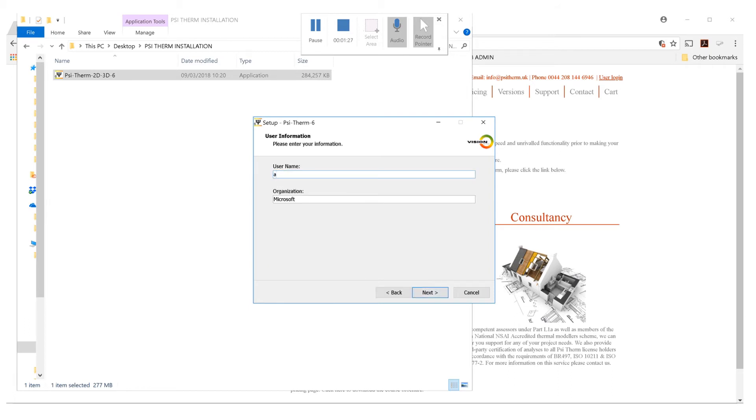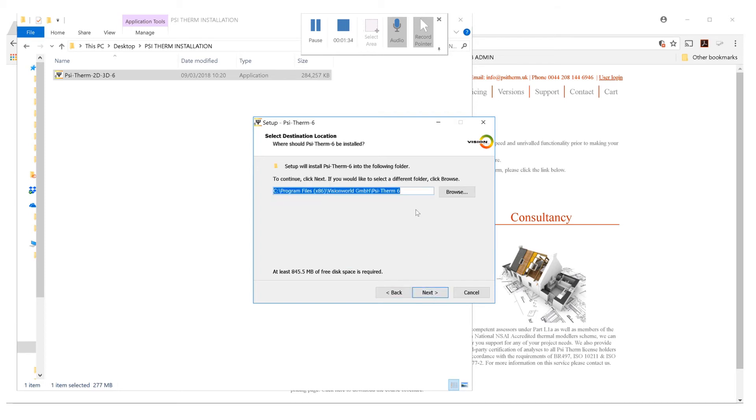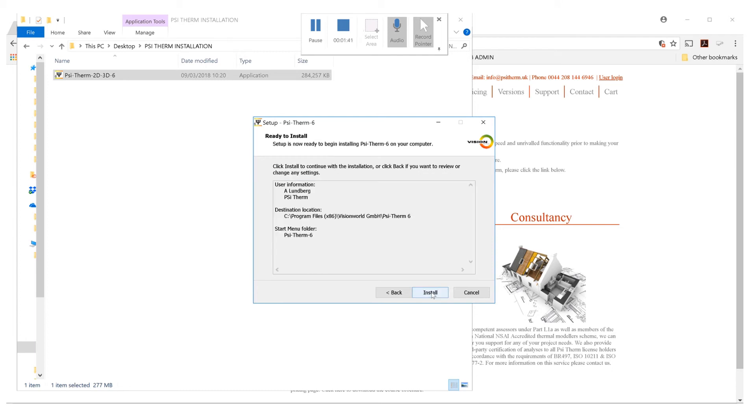Type in your username. Click next. You can install the software in the default location shown here, or you can change that if you wish. Click next all the way through to install.